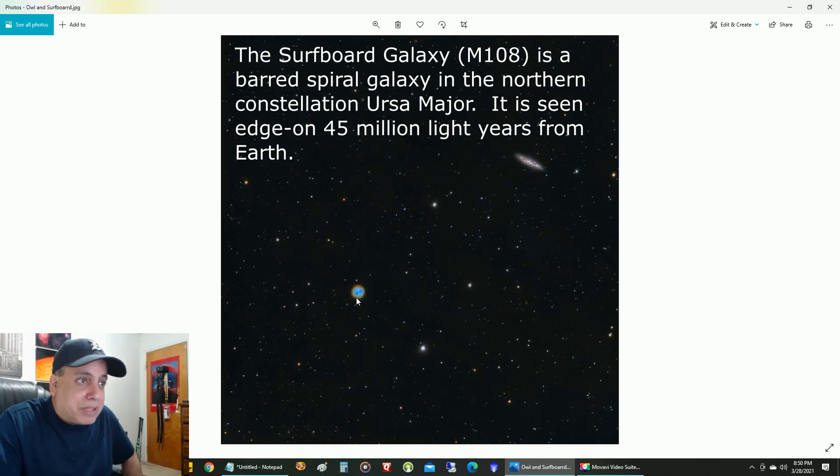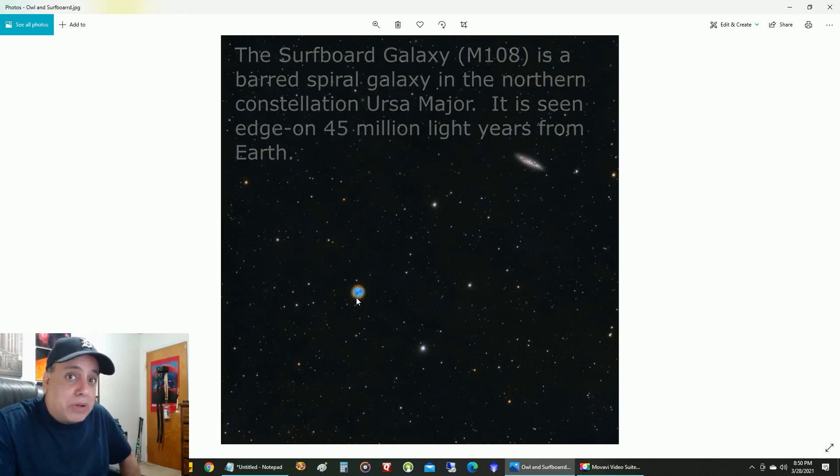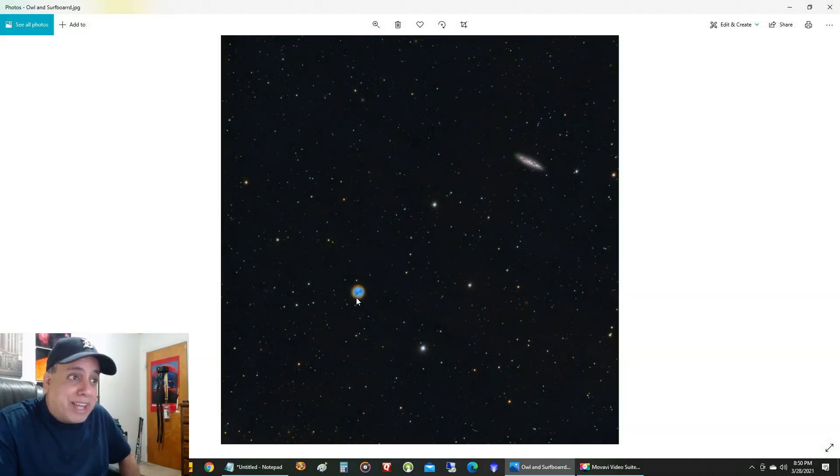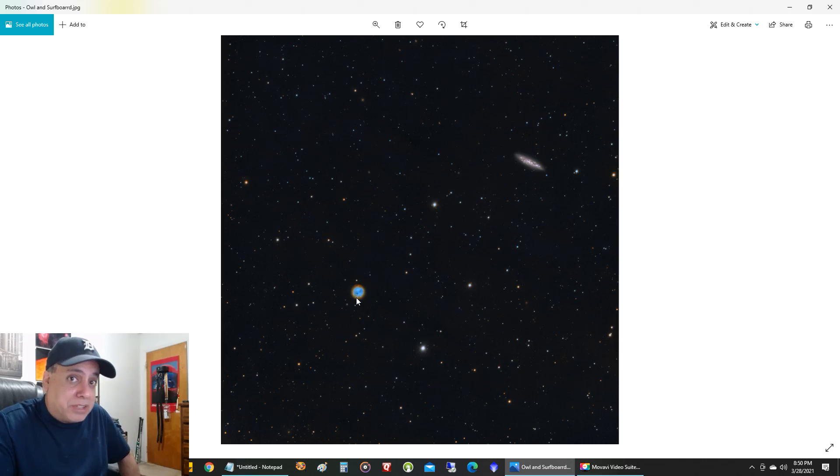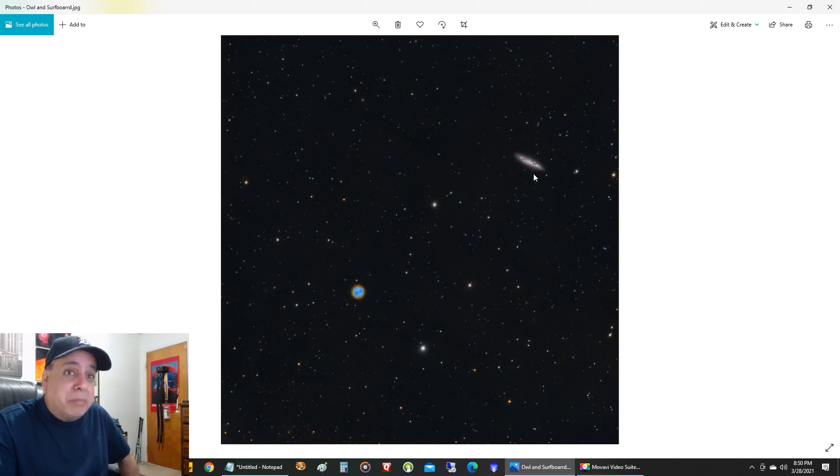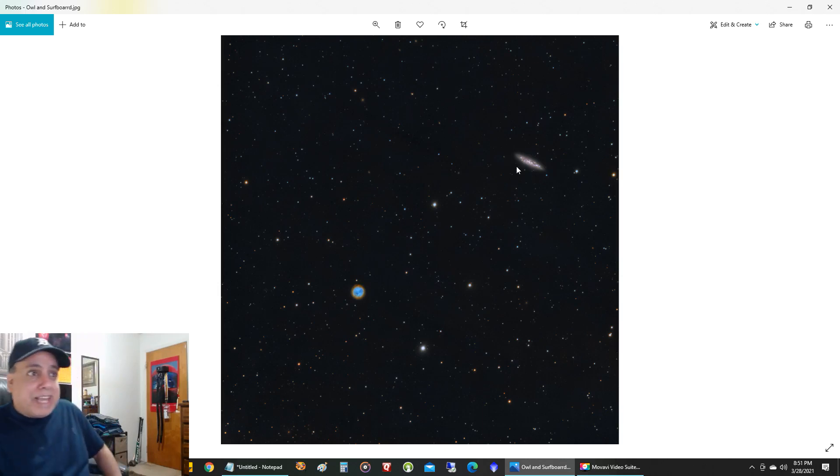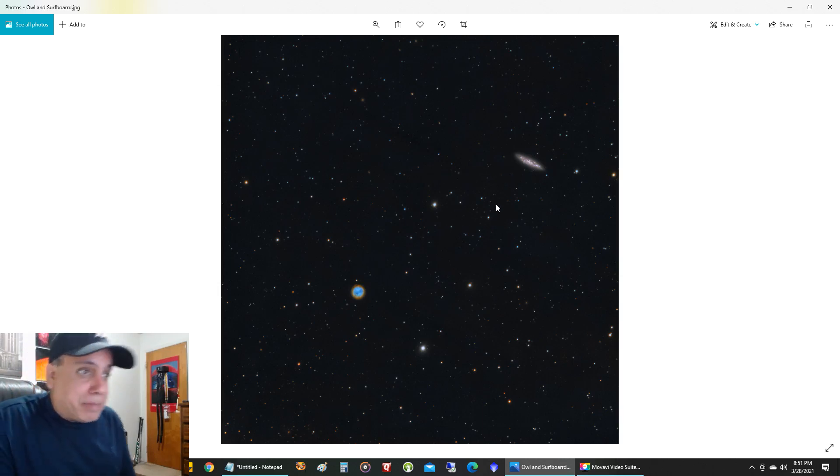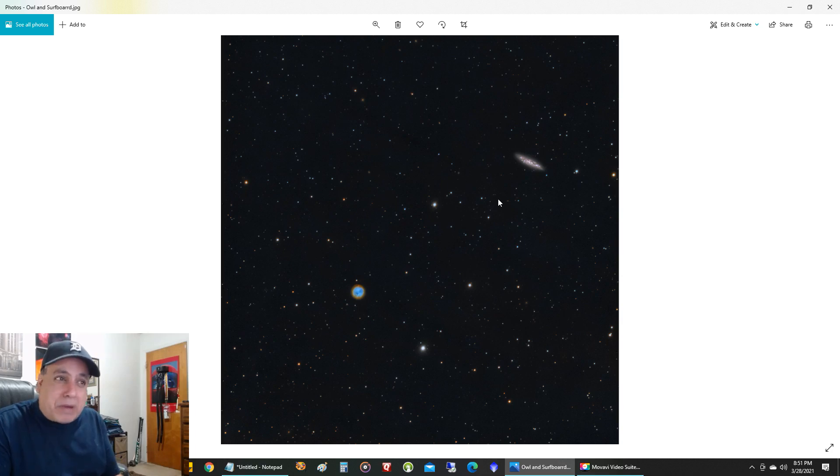Now even though they look close together, this nebula, the Owl Nebula, is actually in our own Milky Way galaxy, thousands of light years away, while the Surfboard Galaxy is millions of light years away. And the best thing about this picture, and by the way, I had to darken the background in this picture more than I wanted.